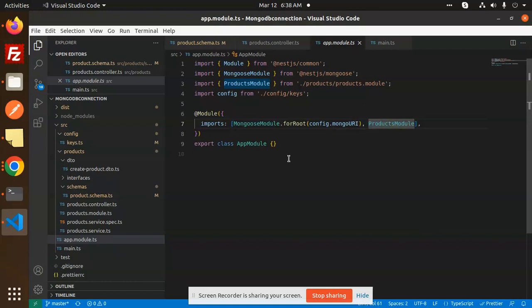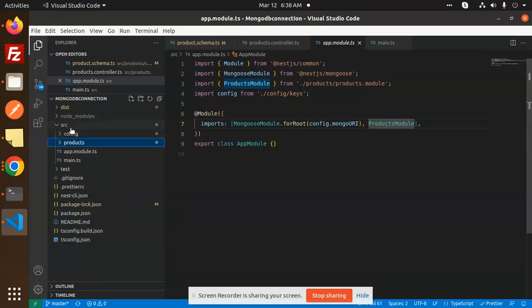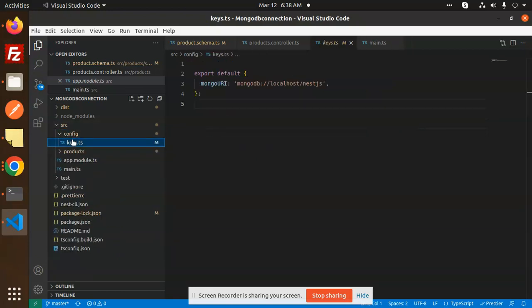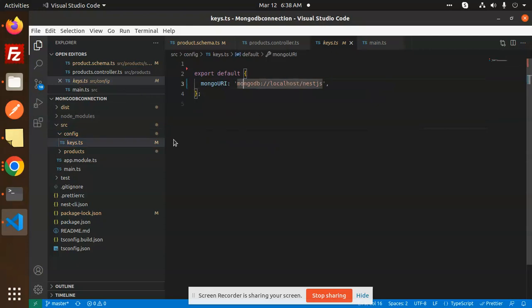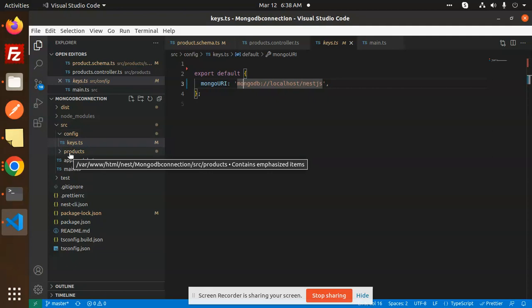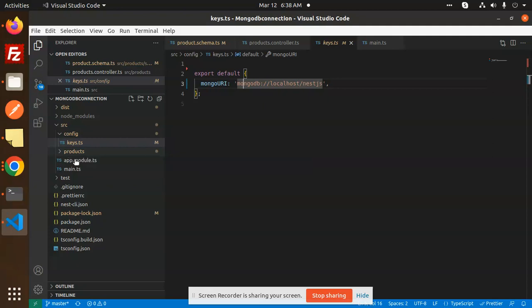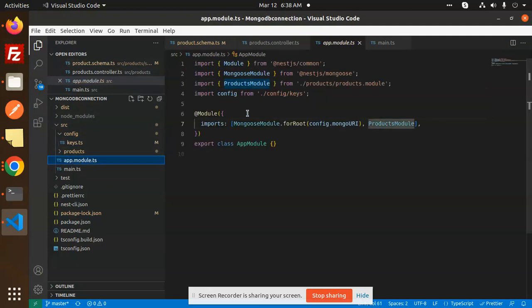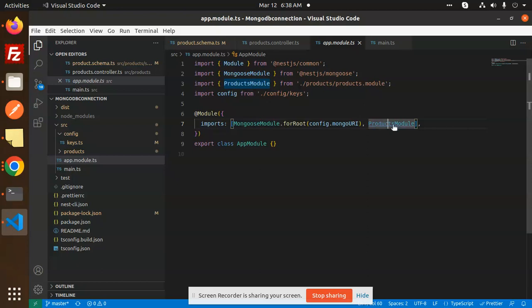Let's look at the project structure. We have a config folder with the MongoDB URL, and then we have the products module which contains the CRUD operations for products — add, delete, insert, put, and update. In app.module.ts we have included the products module; you need to import that products module there.